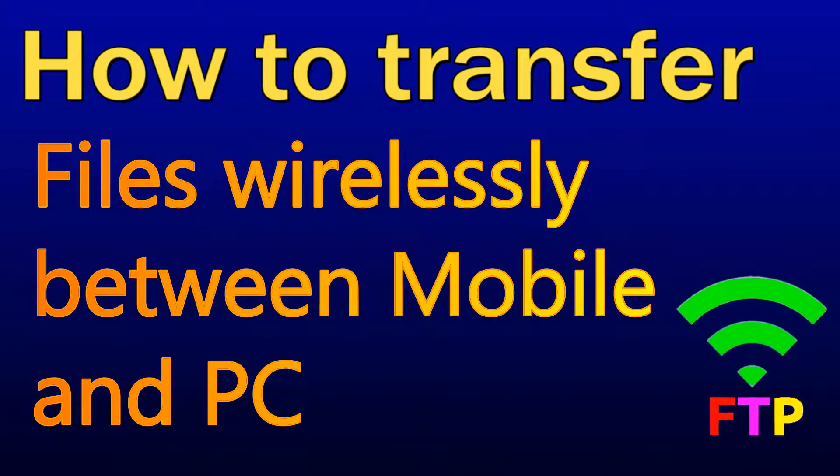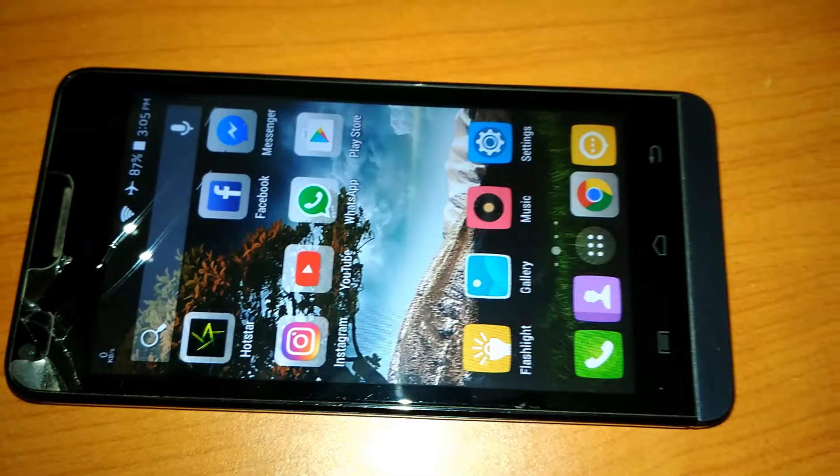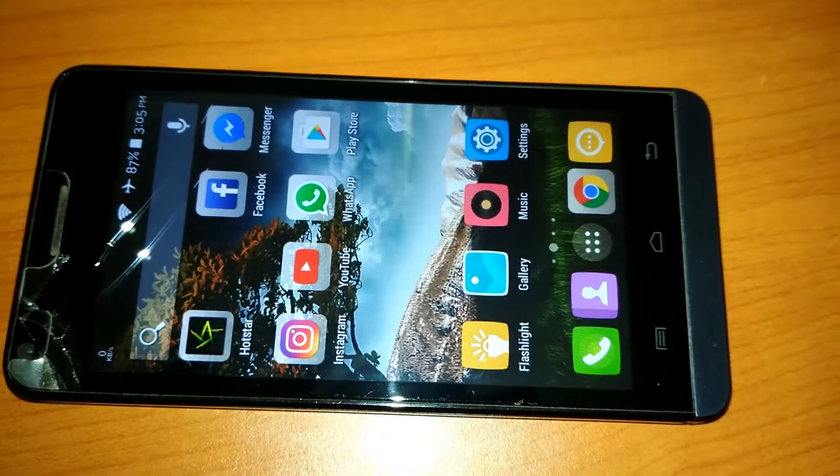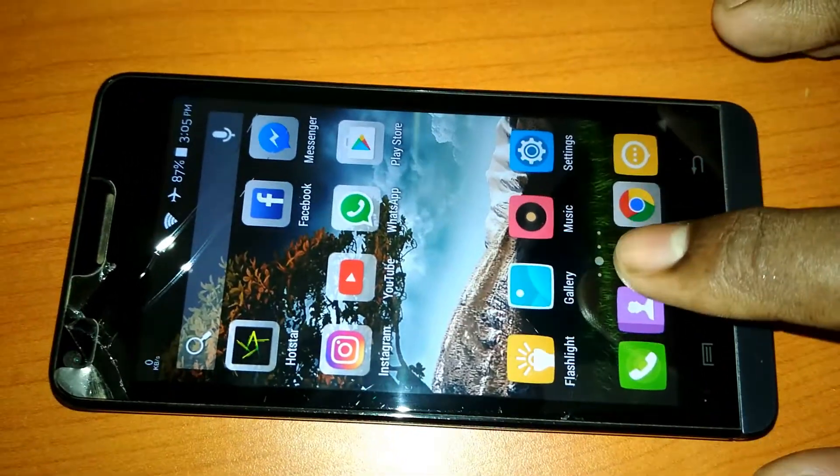Hello viewers, hope you are fine. Here I am going to show you how you can transfer files wirelessly from your mobile phone into your PC.